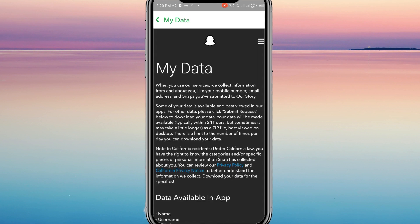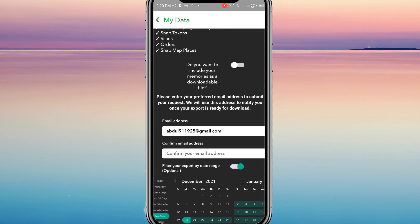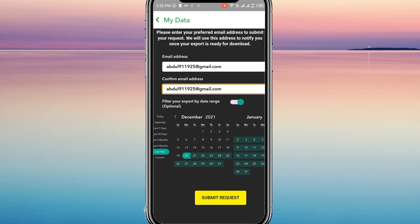When the login process is completed, you will be taken to this page. Next, scroll down to verify your email address and tap on the Submit Request button.